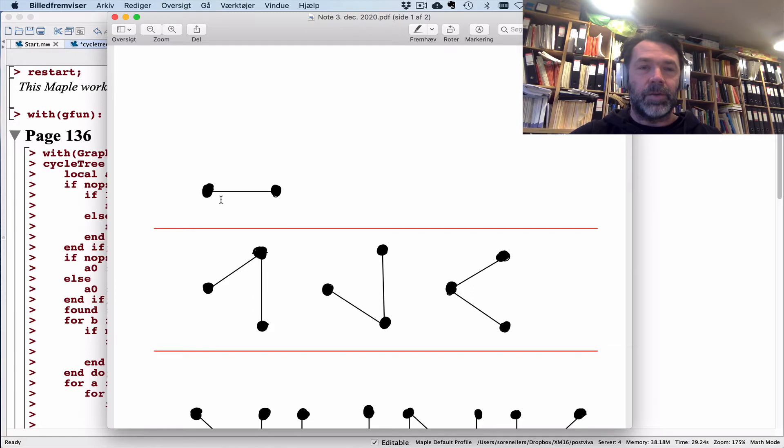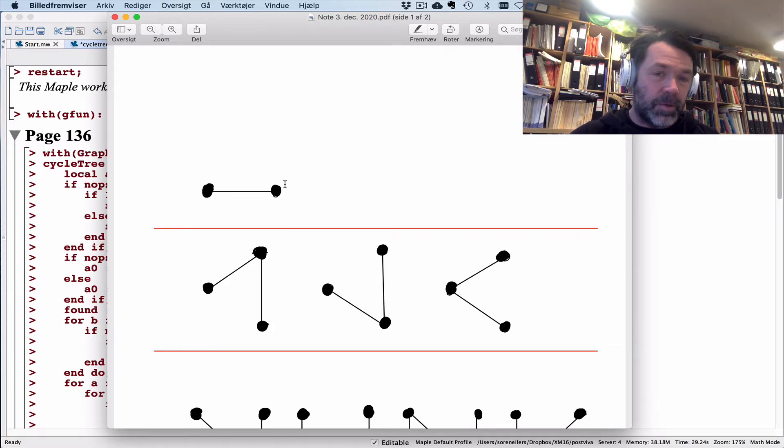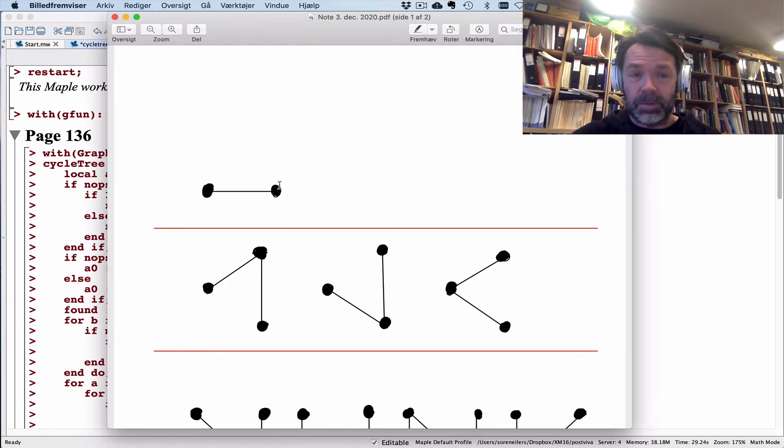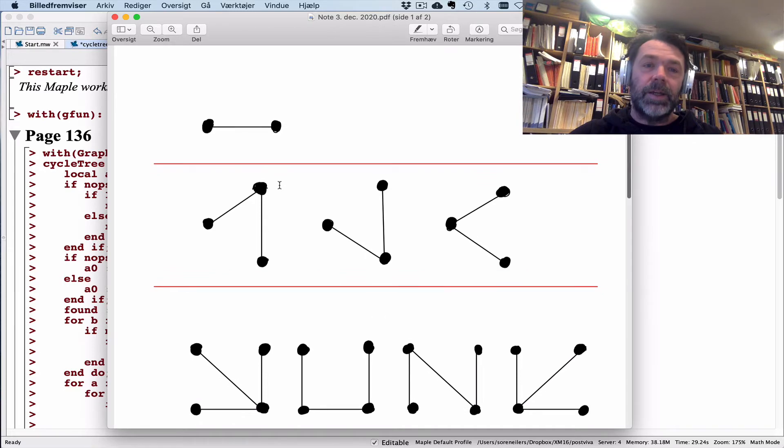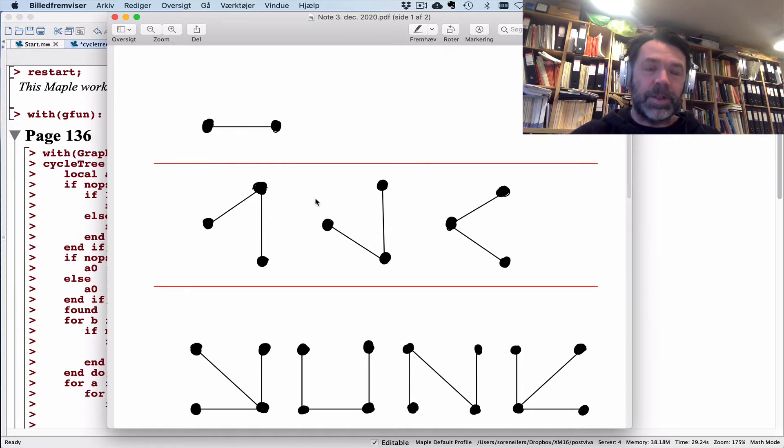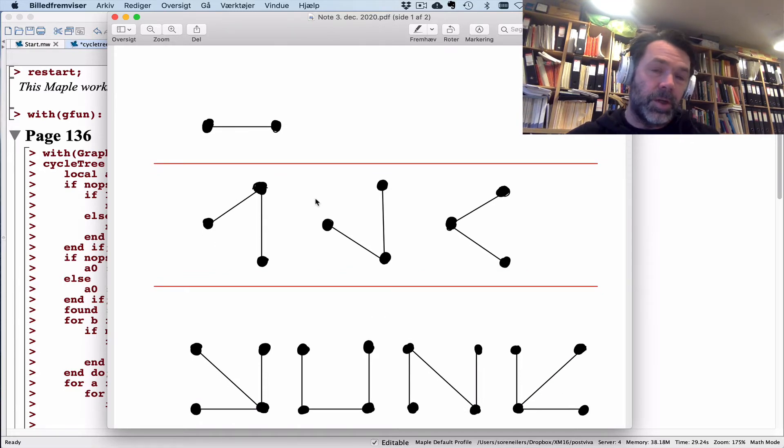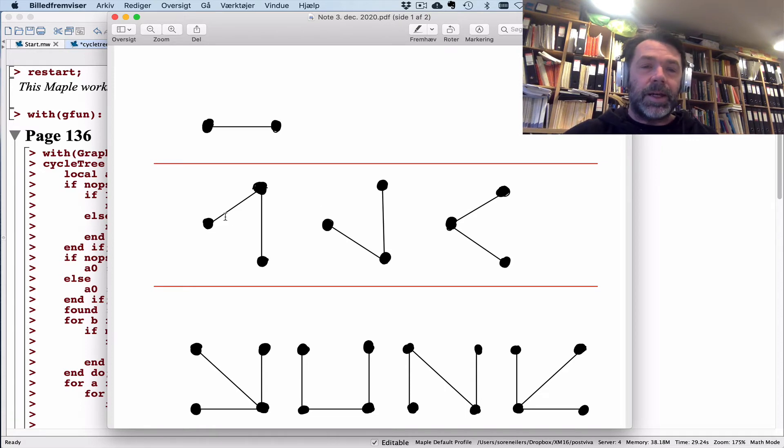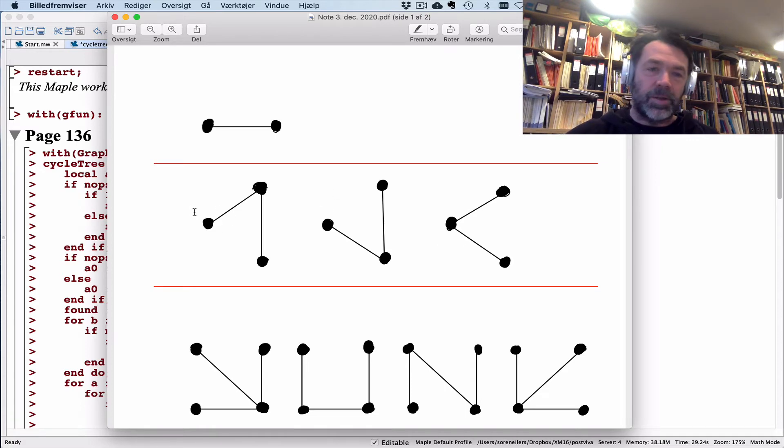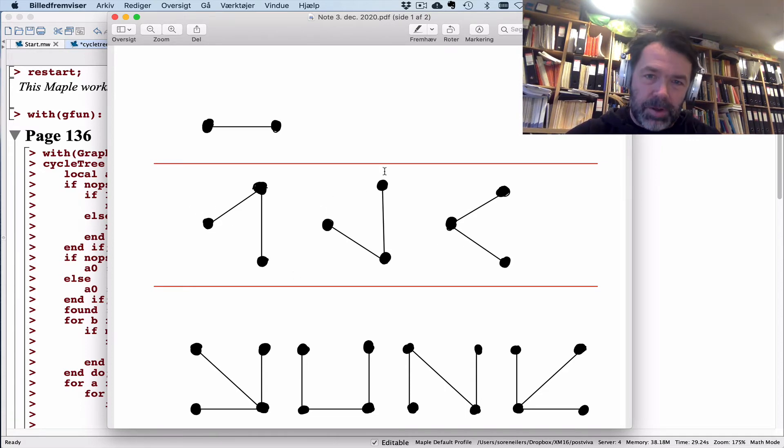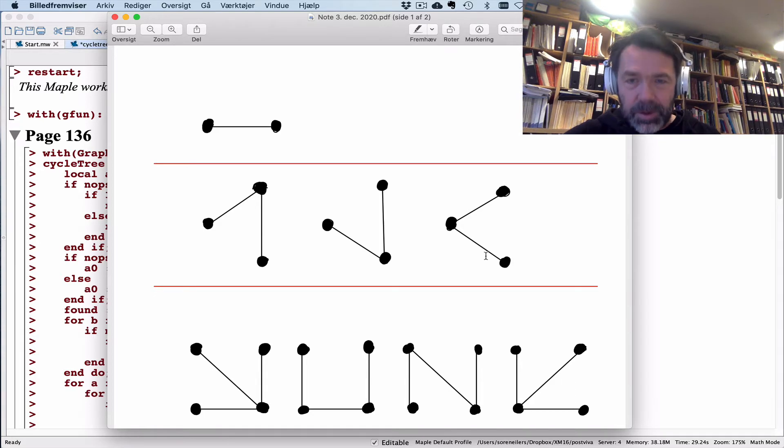If I start with two vertices, I can connect them in exactly one way. If I have three vertices, I should connect them with two edges and I can do this in three ways: essentially not using this one, not using that one, not using that one.